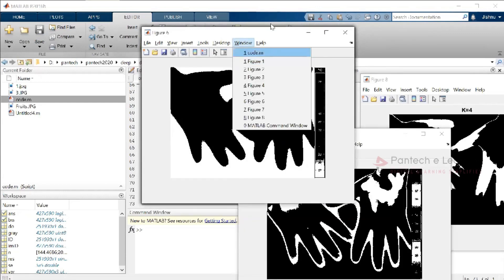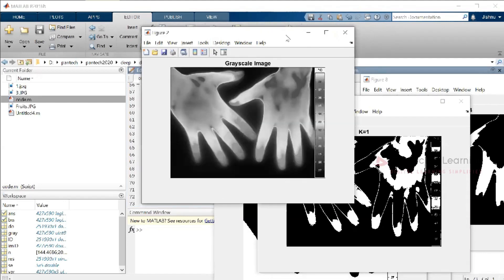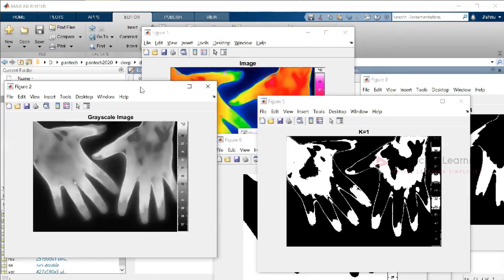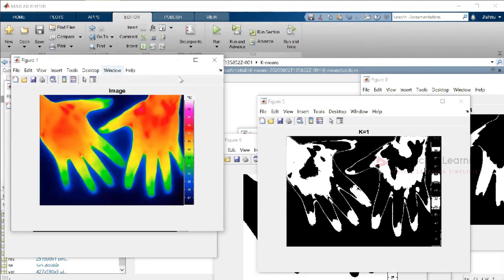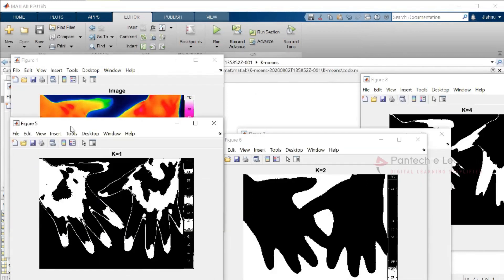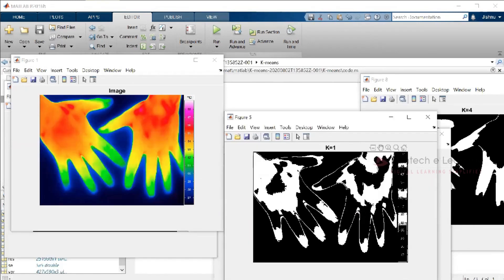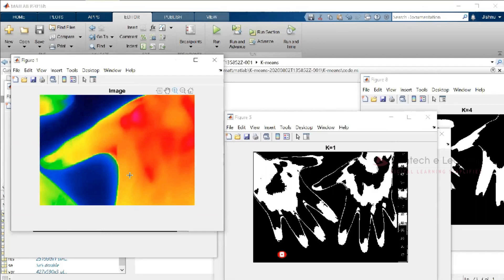K2, K1 and so on are not needed here. This is the grayscale image and this one is the original image. According to this original image, if you want to select only the temperature-affected area, you can go with this. This is a different region of temperature — you can see this particular part.